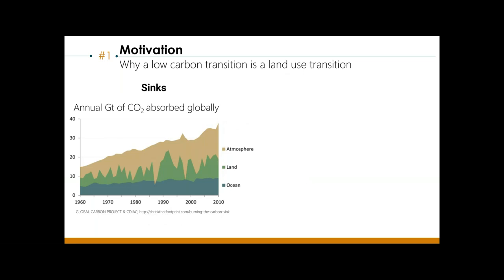To start, the motivation section answers the question of why a low-carbon transition is truly also a land use transition. The figure on the left shows the global sinks of CO2 absorbed. The land sink, which comprises plants and soil, is a very critical and also one of the most variable and vulnerable sinks. A low-carbon transition really requires us to manage these land resources to protect or enhance this carbon sink.